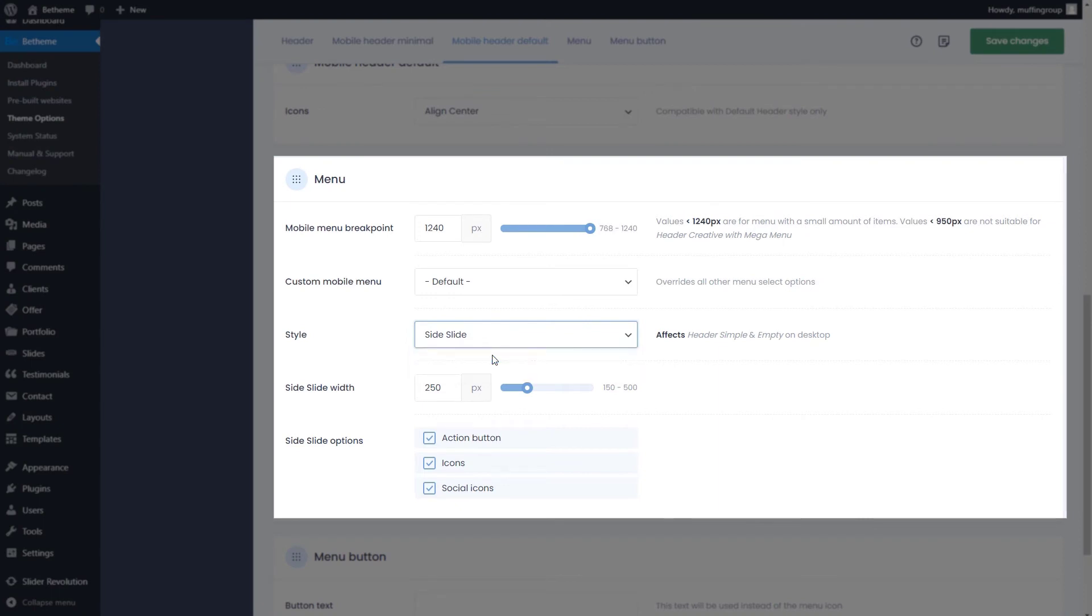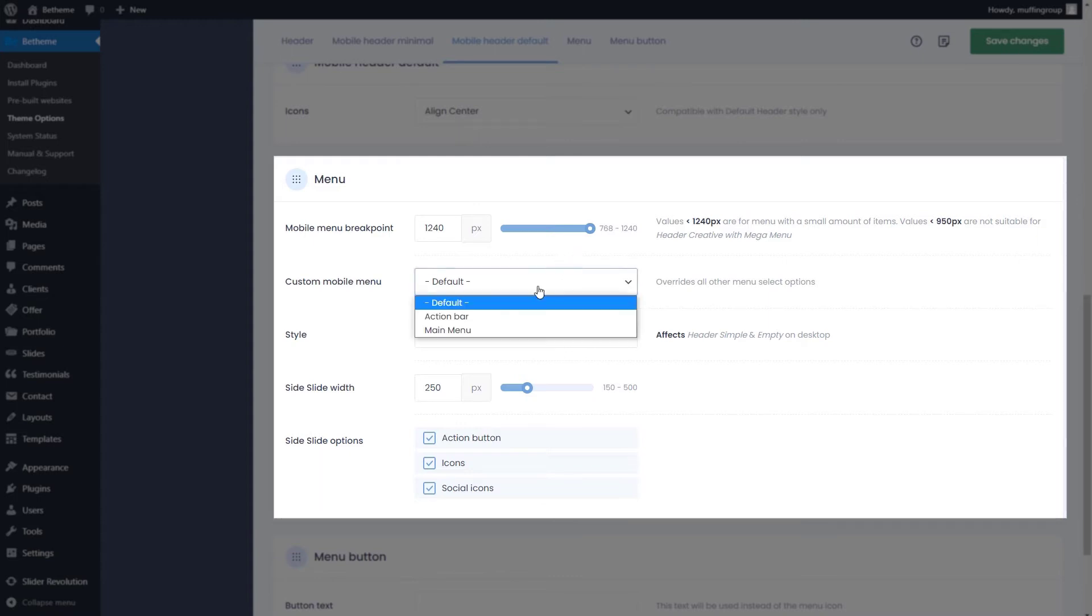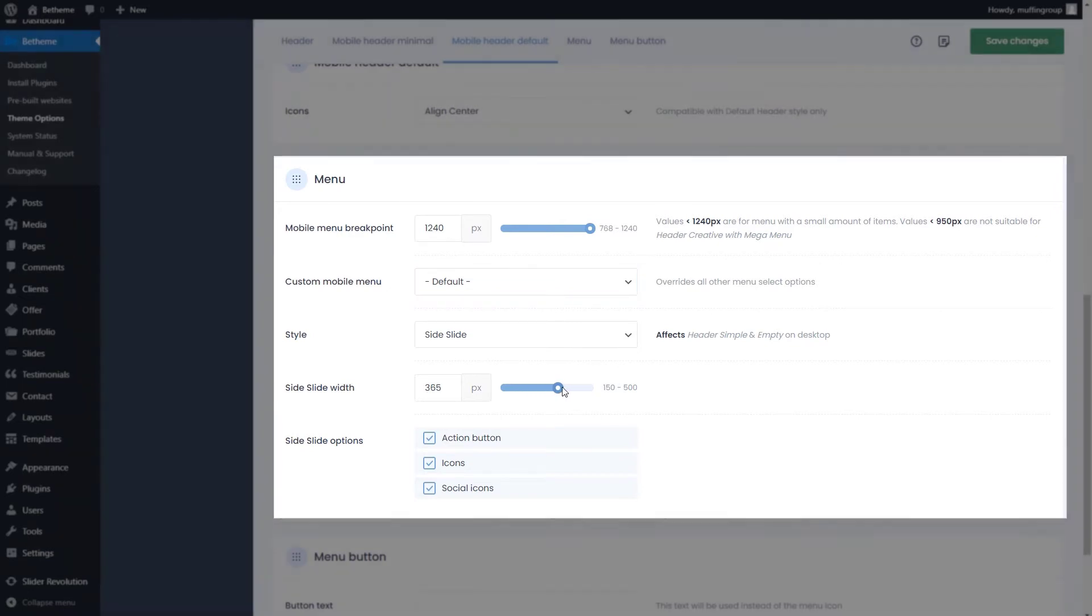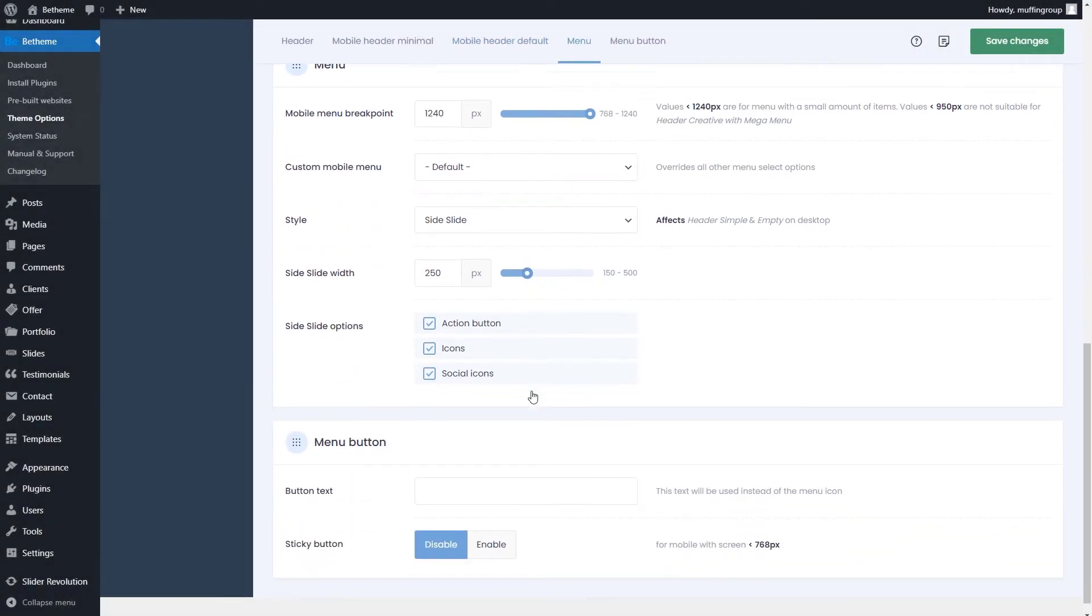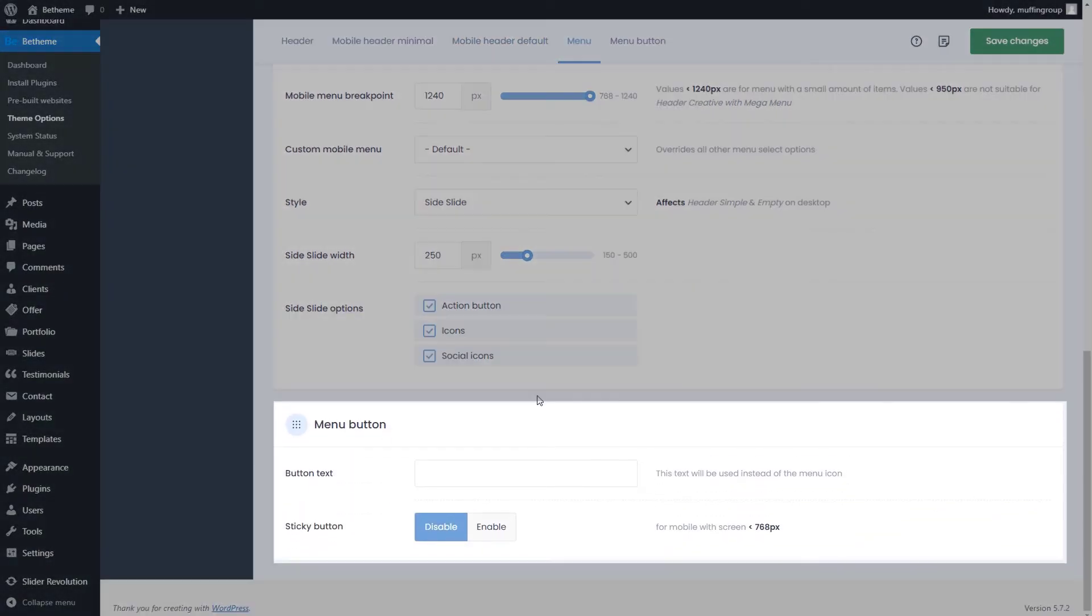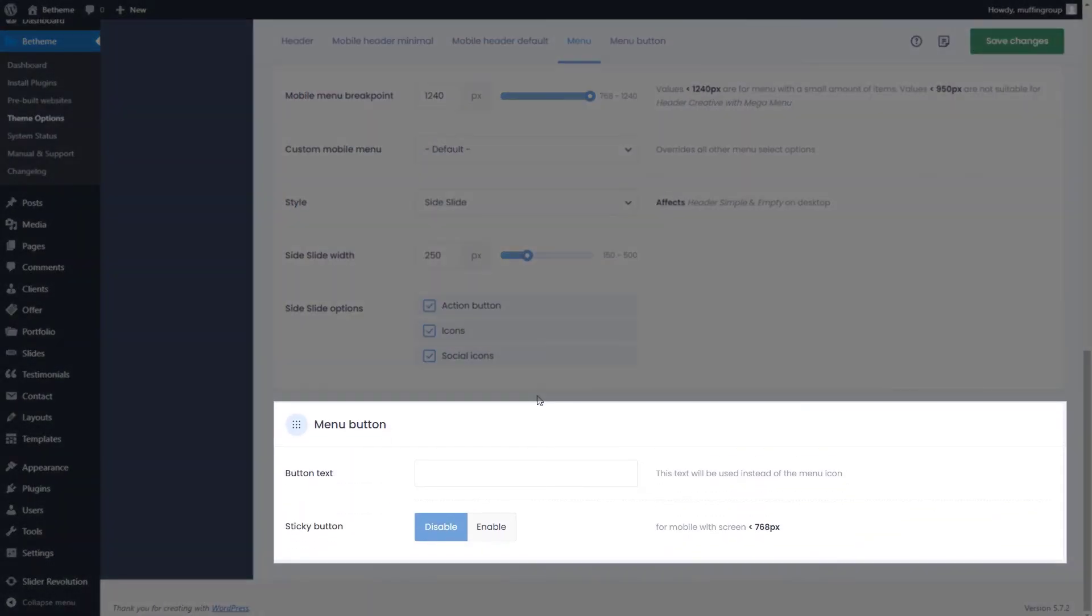You can change all of that in the menu section below. Here, you can also set the mobile breakpoint. This is the width at which the menu transforms to the mobile style. Select a different menu or set the side slide width. There is also a possibility of changing the mobile burger style icon to text and making it sticky.